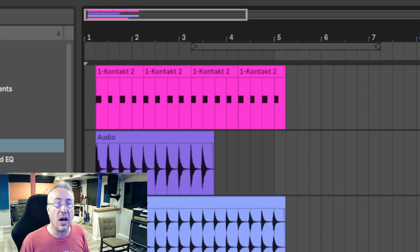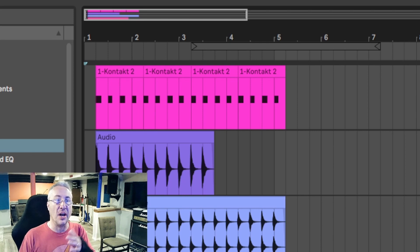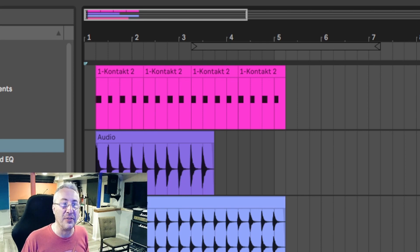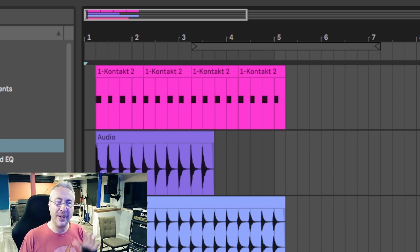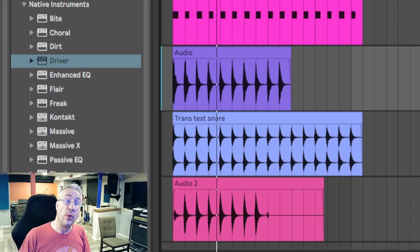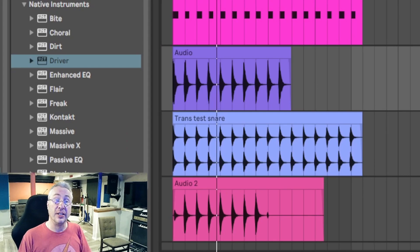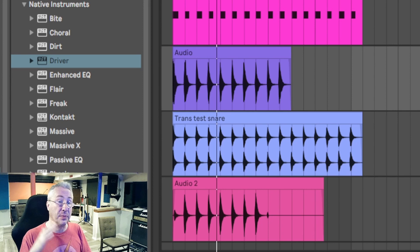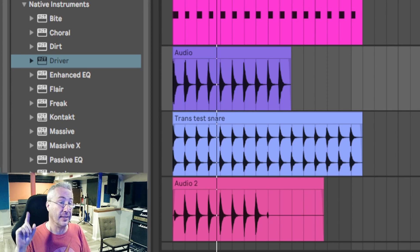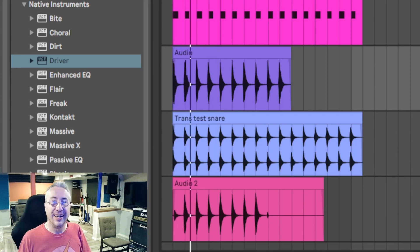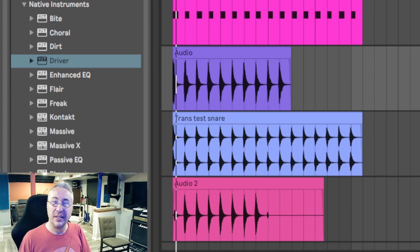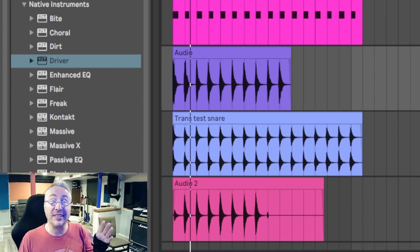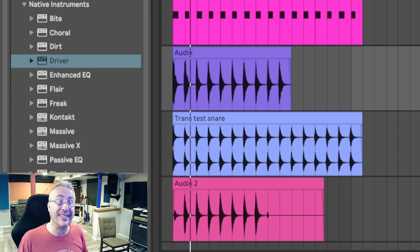Once we have it lined up to start on something a little bit later than the first count, we're gold. Now, whenever I start this track, you're going to hear just a brief little silence before the track begins. Listen. That's the fix.